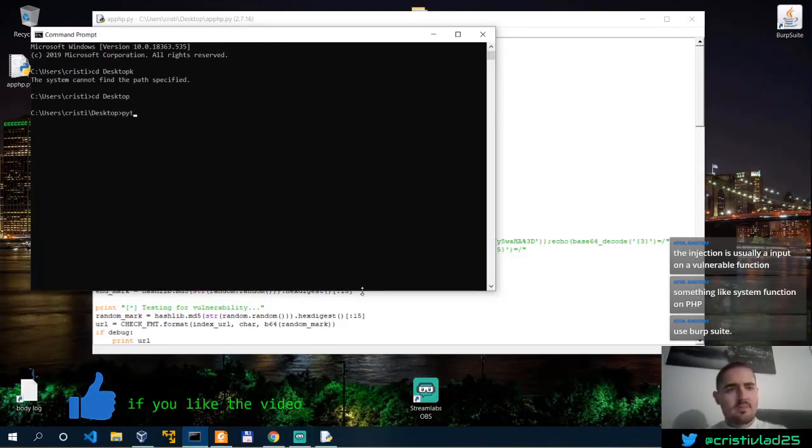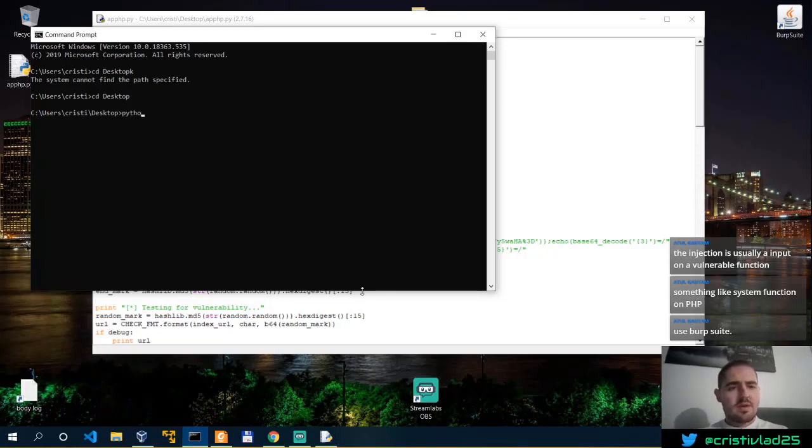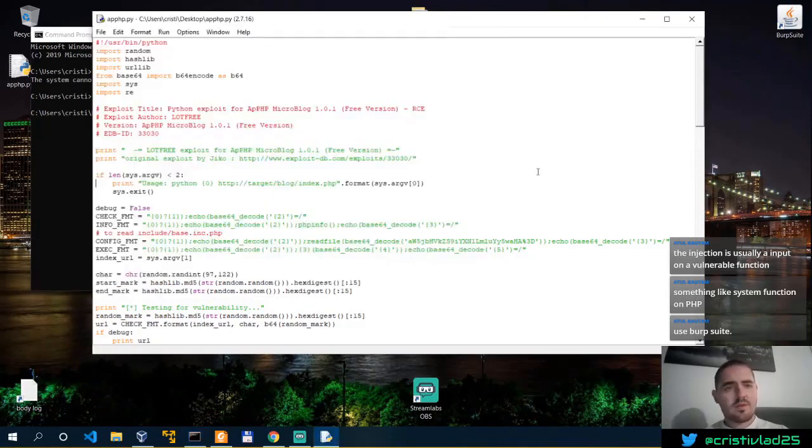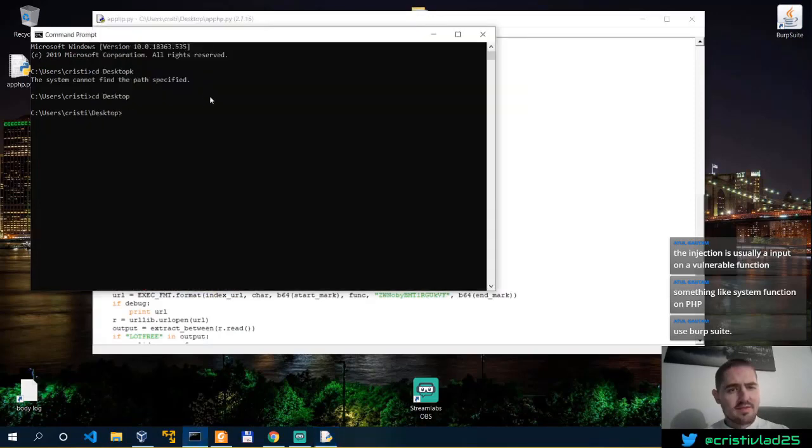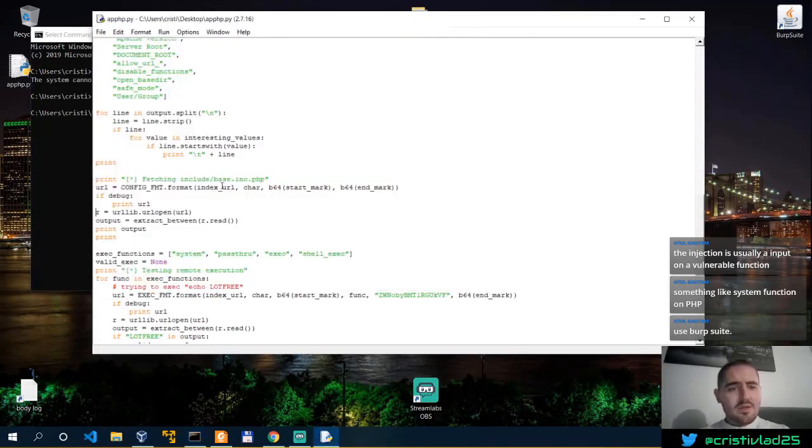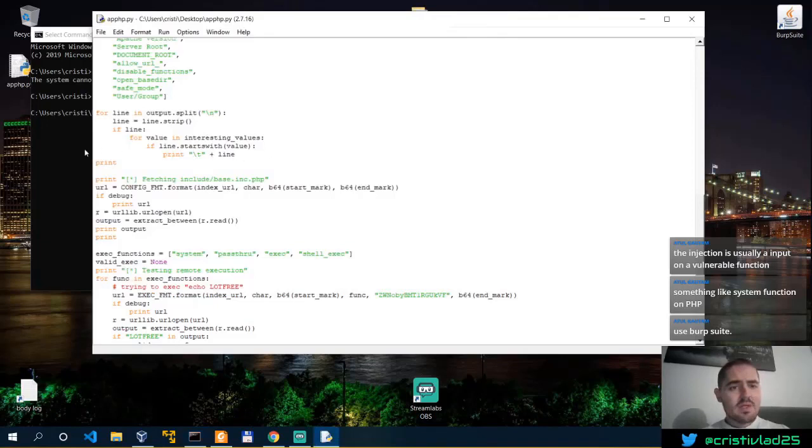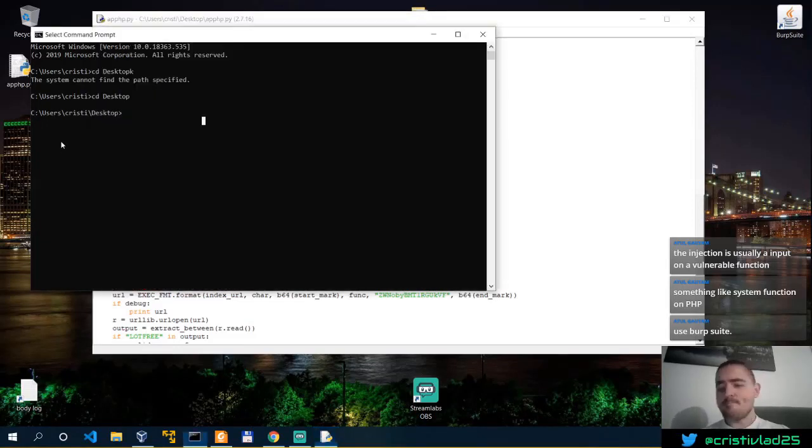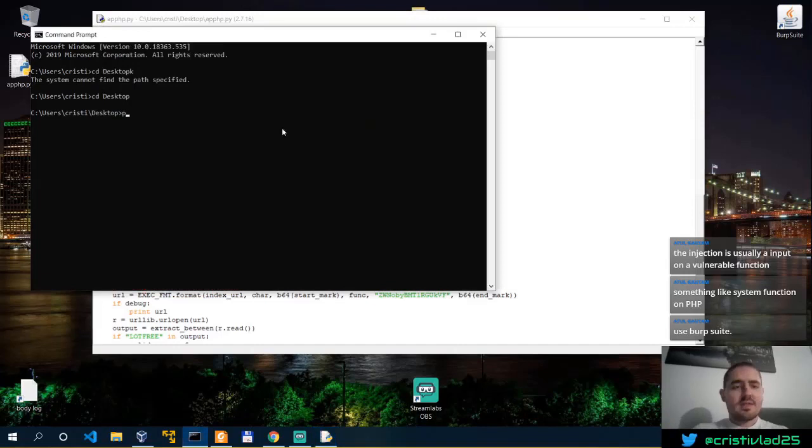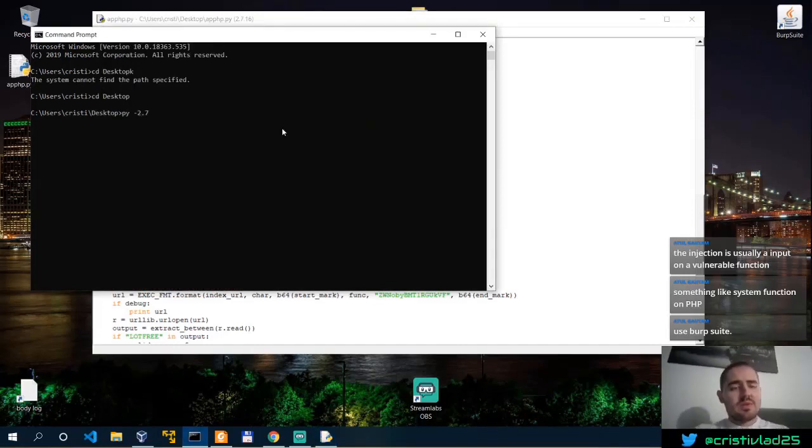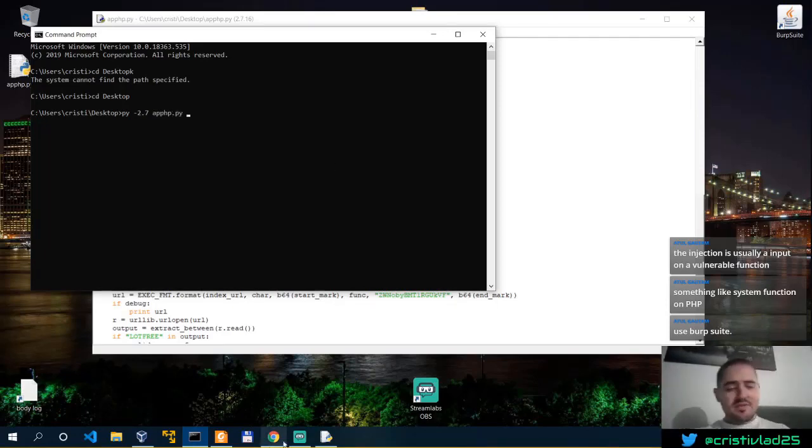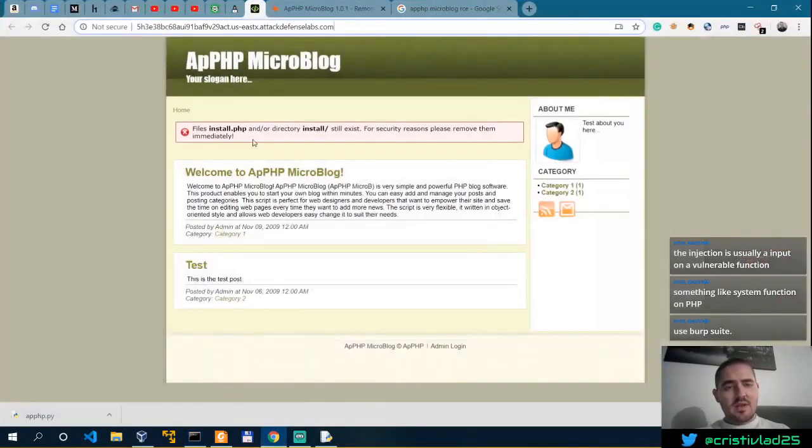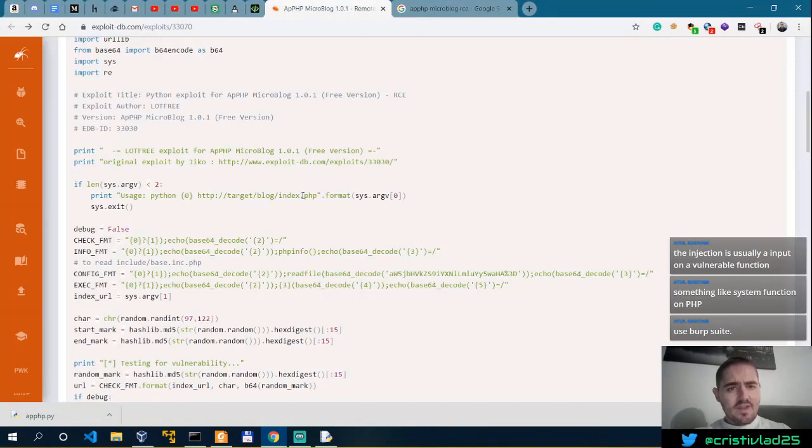And then Python. Is this 2.7 or 3 point something? It's 2.7. So it is 2.7 because the print statement isn't enclosed in parentheses.